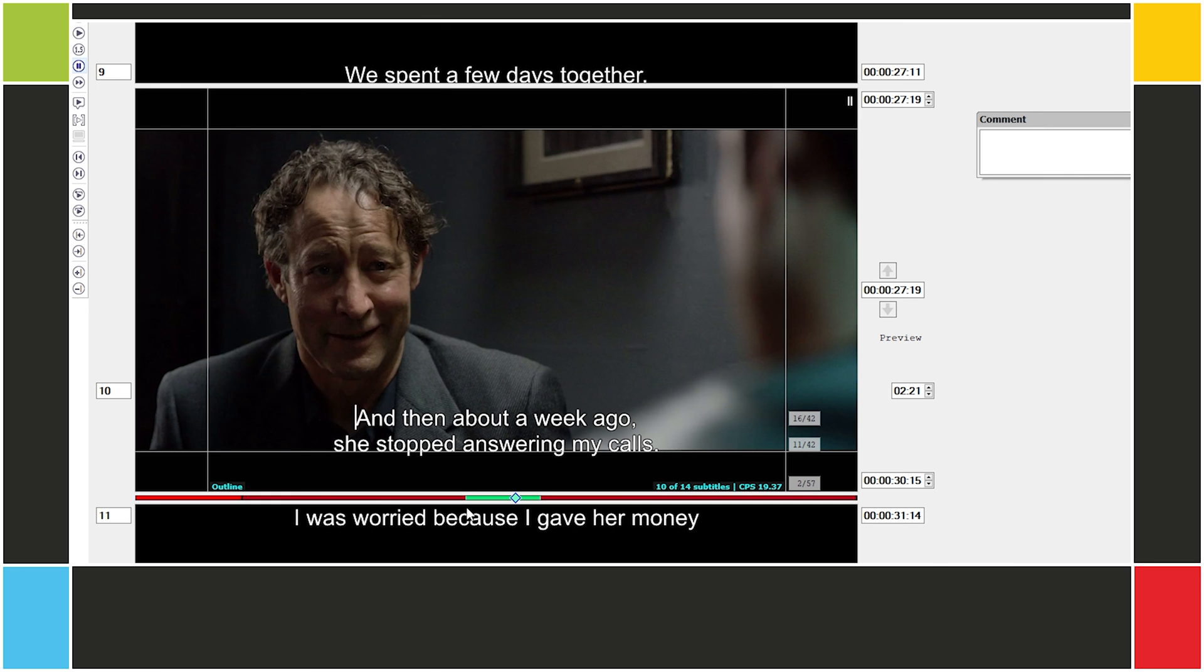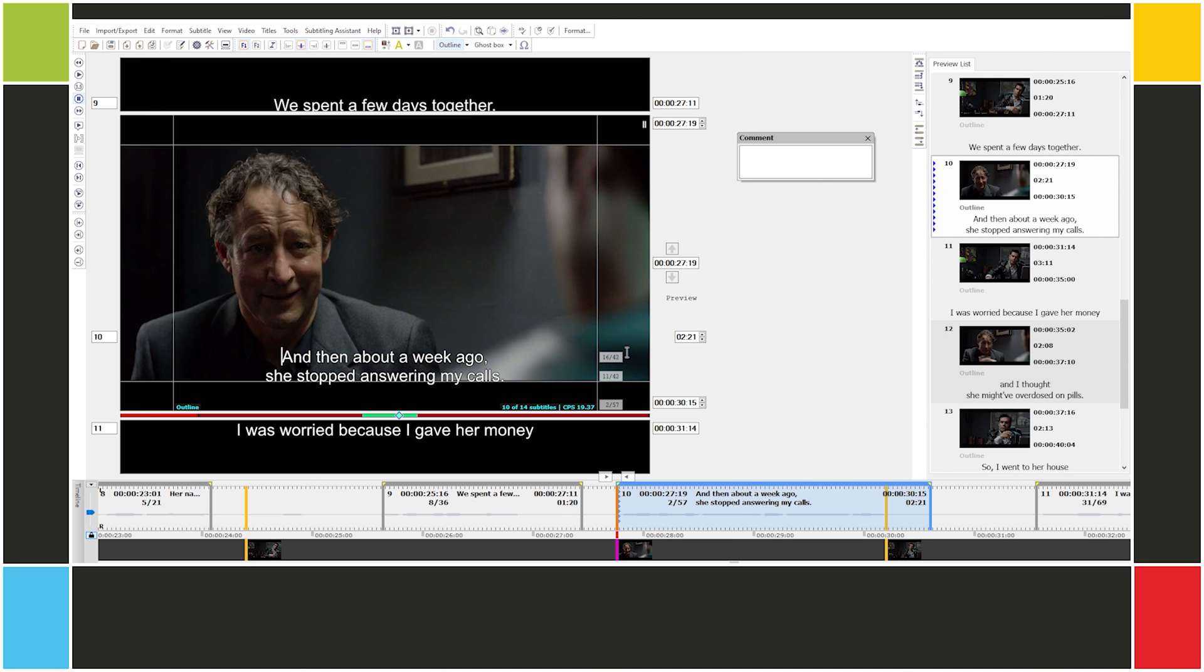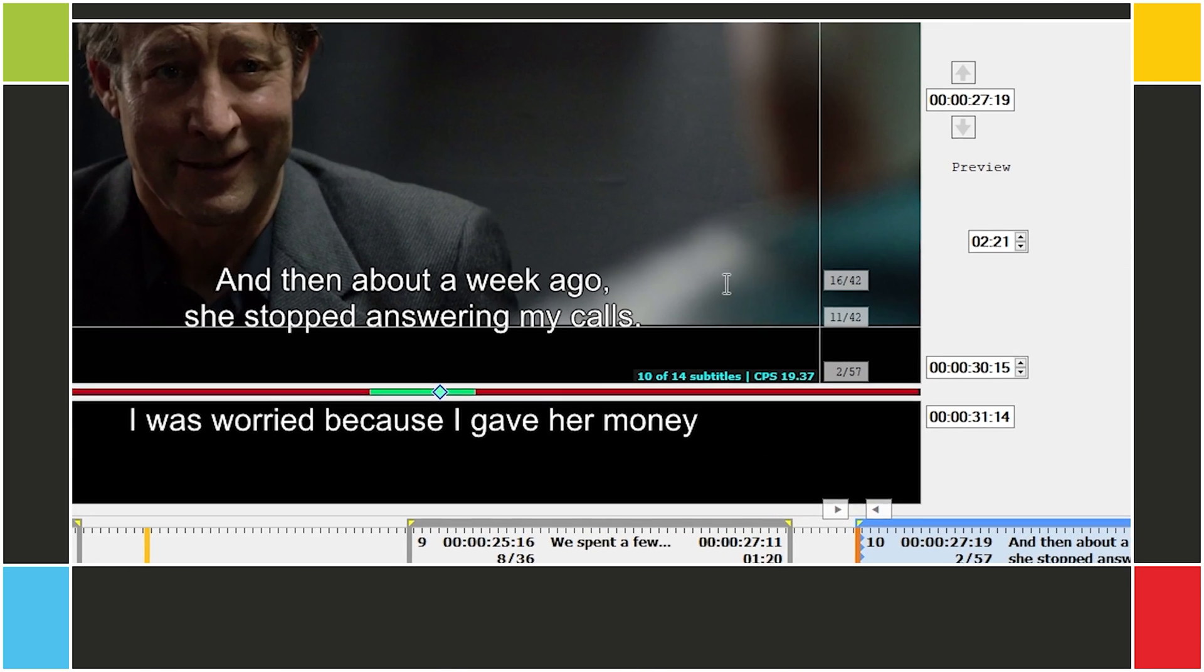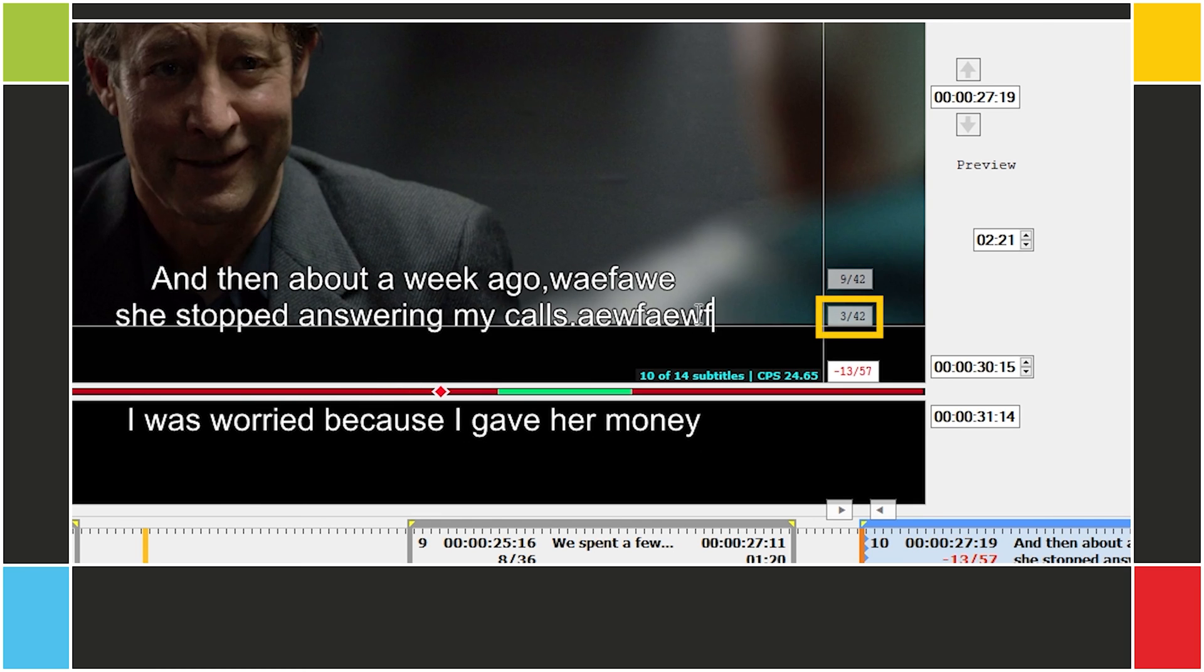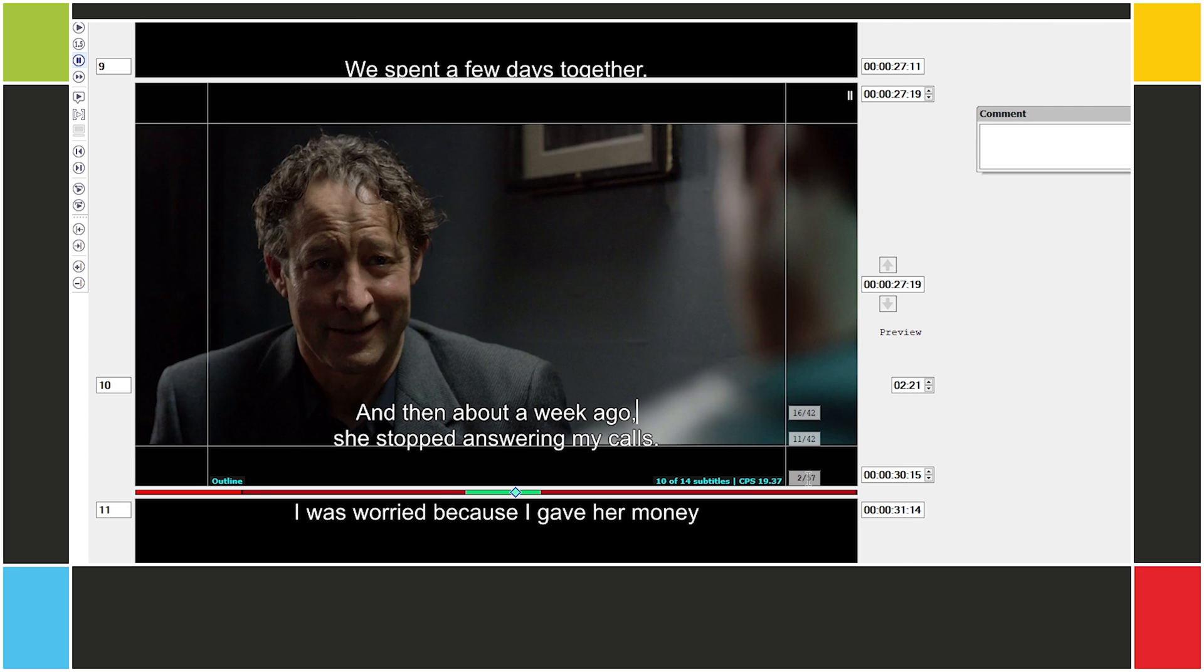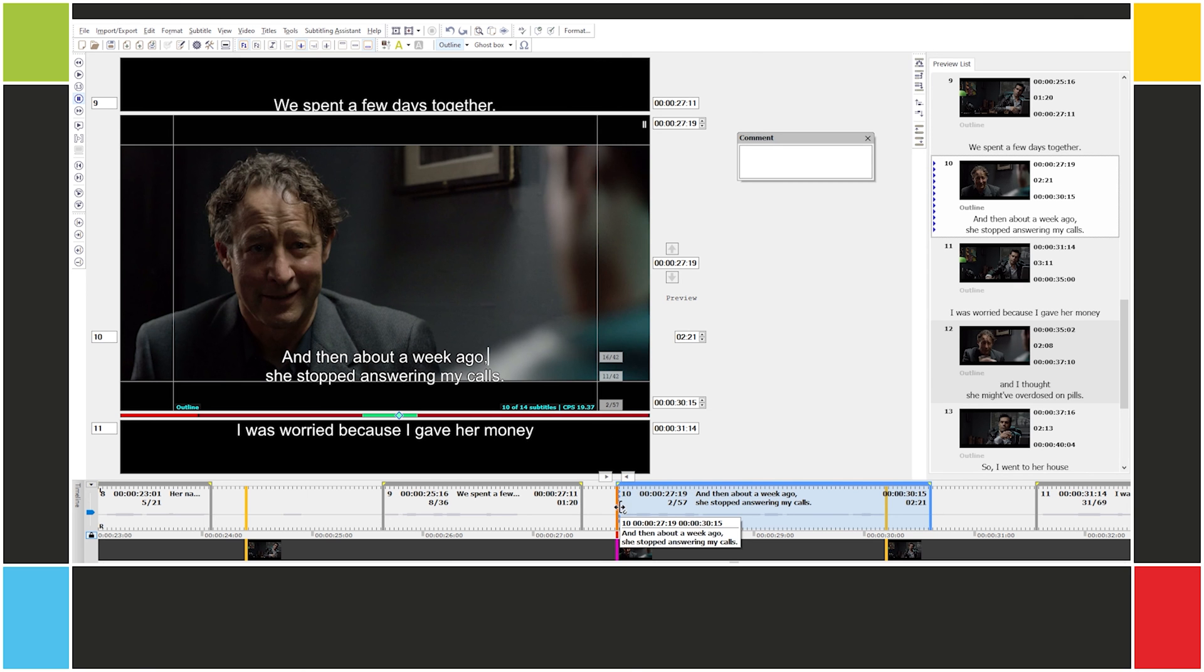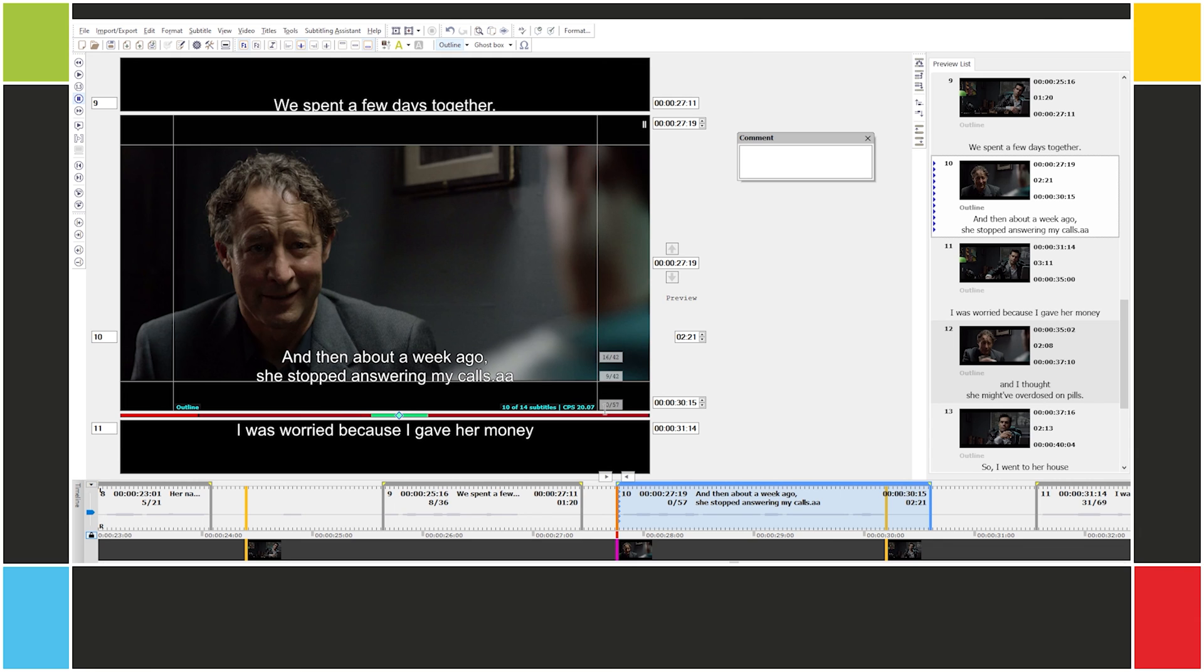To the right of each line of text, we have the maximum number of characters and how many characters are still left. For example, here on subtitle 10, line 1 still has 16 characters left out of 42, and line 2 still has 11 characters left out of 42. As we type, the number decreases. Below that, it shows the number of characters we can have in this subtitle without exceeding the reading speed limit, and how many characters are left before reaching that limit. For example, based on the in and out cues of the subtitle, we can have up to 57 characters without exceeding the established reading speed limit. Out of these 57, we can only type 2. If I type one more, I'll be crossing the reading speed limit.